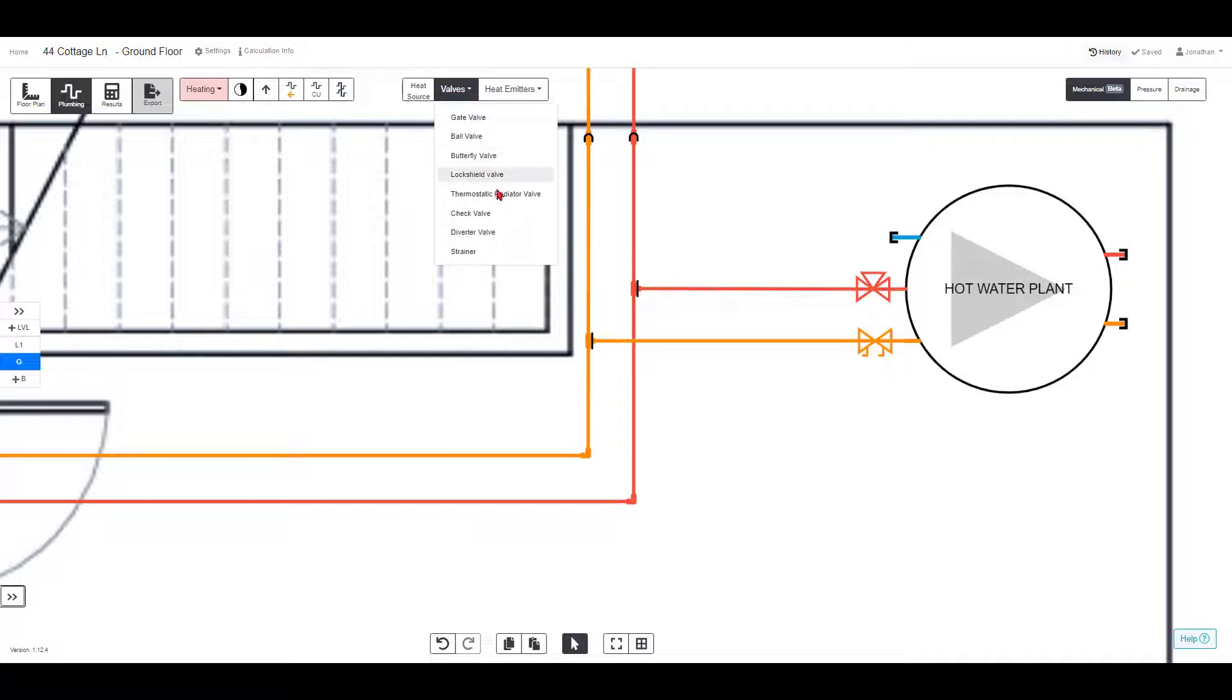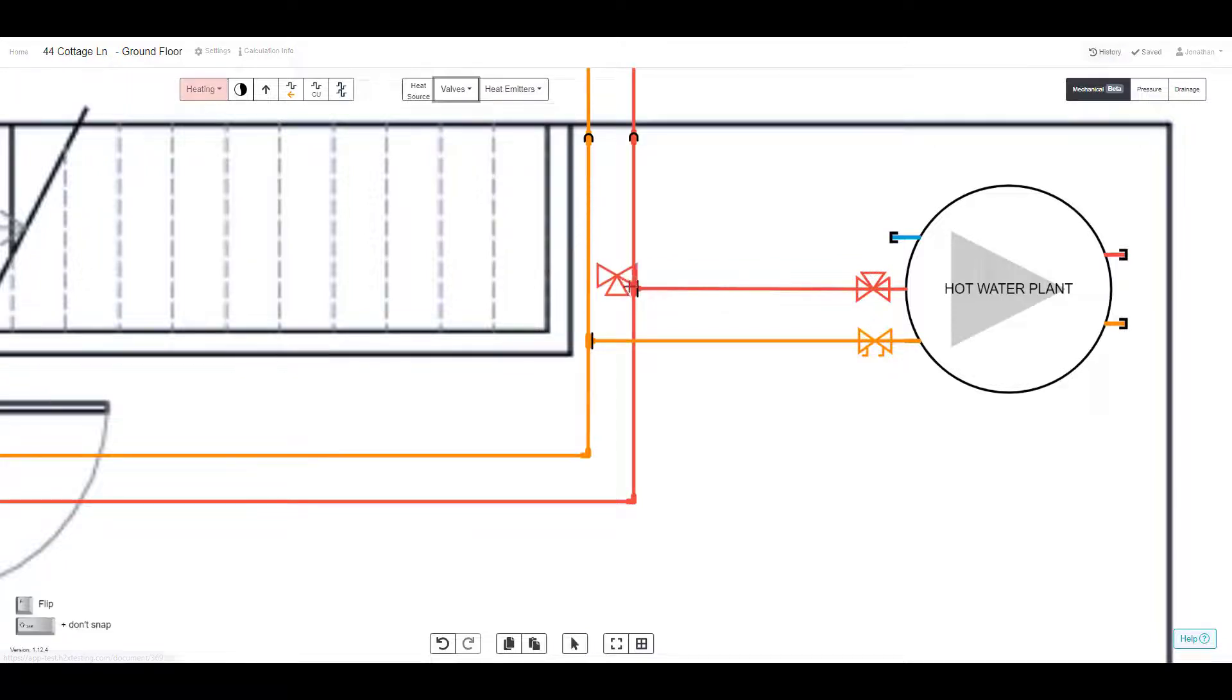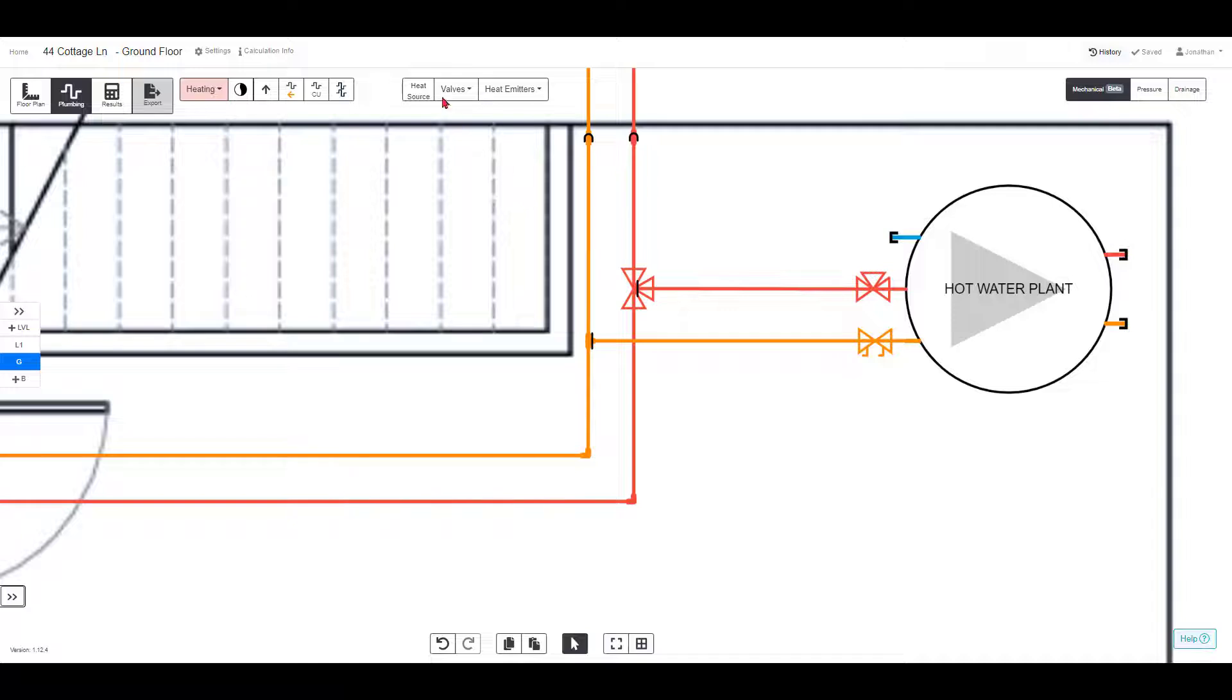The last step in the design is to add any other valves such as the diverter valve and some isolation valves.